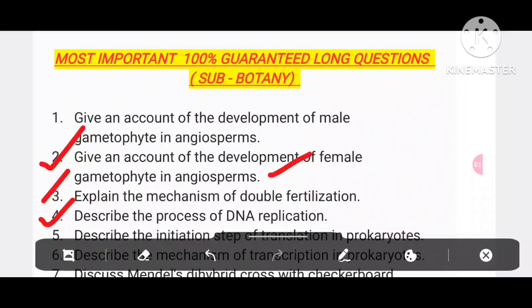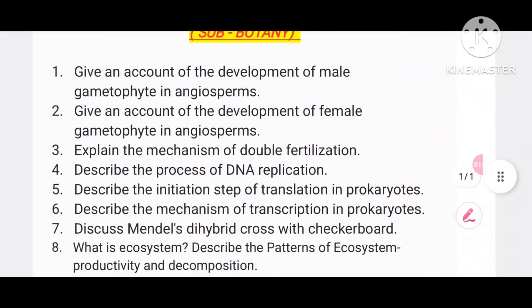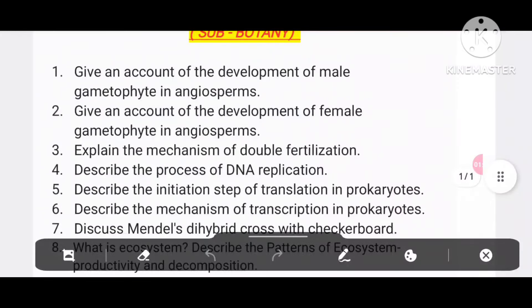Number 4: describe the process of DNA replication. Number 5: describe the initiation step of transcription in prokaryotes.